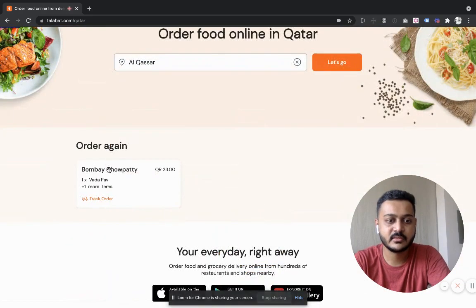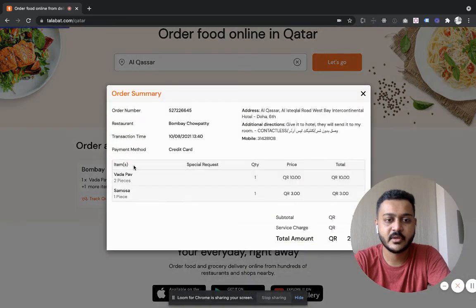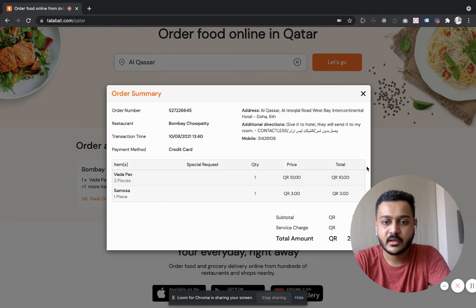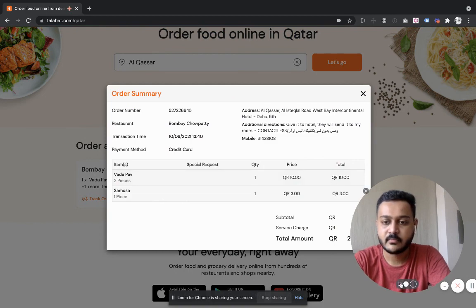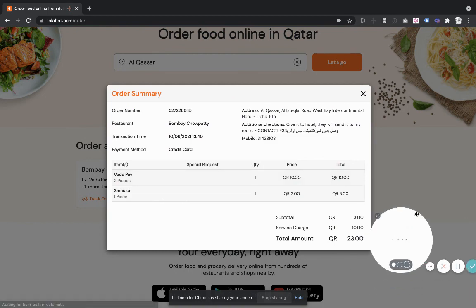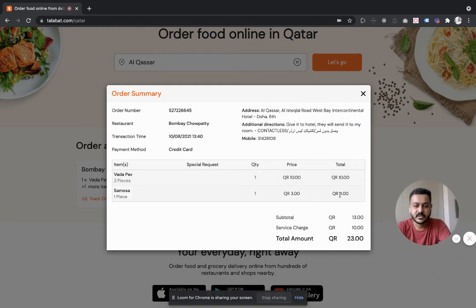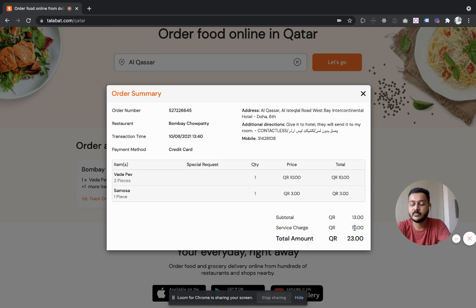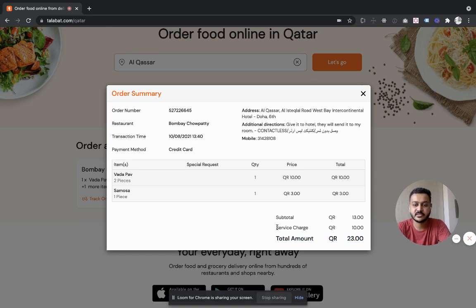So I ordered from this Bombay Chowpatty. It costed 23 riyals, so 10 riyals will be the delivery or service charge.